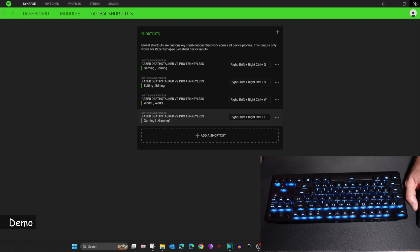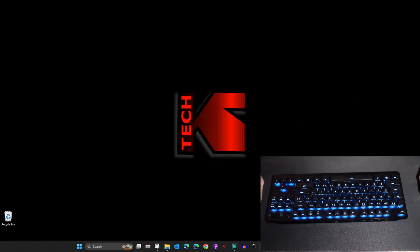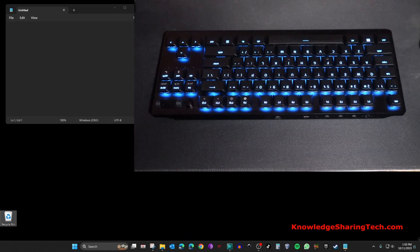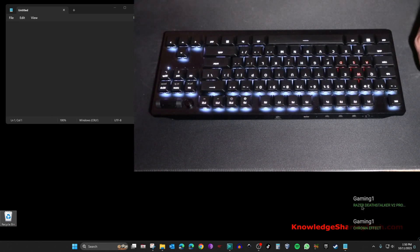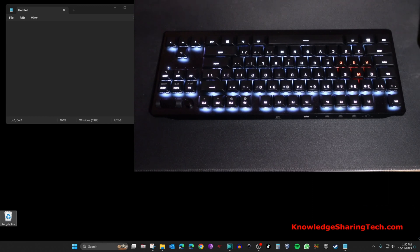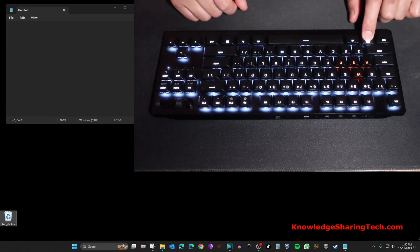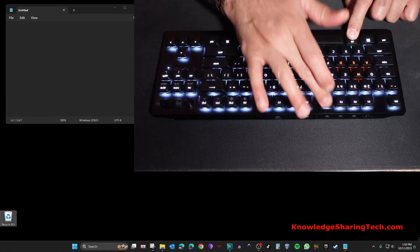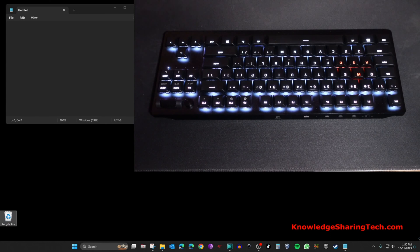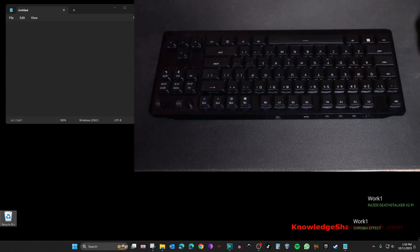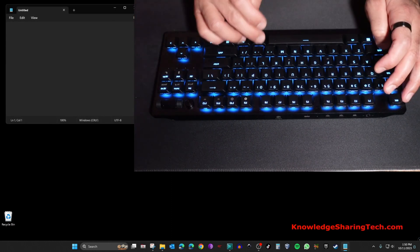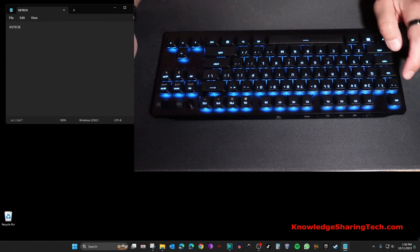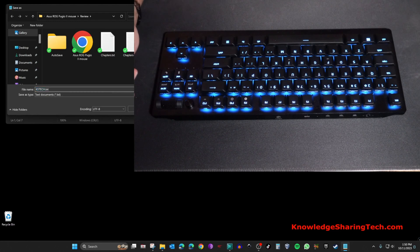Close Synapse — it will keep running in the background, which is required for this to work. I'll open Notepad to demonstrate. Press Ctrl+Shift+E to switch to the Gaming profile — notice the profile switches and the keyboard colors change. The Windows key and Alt+F4 are now disabled. Press Ctrl+Shift+W to switch to the Work profile — the keyboard colors turn blue, and the custom key now triggers Ctrl+S, prompting a save dialog.